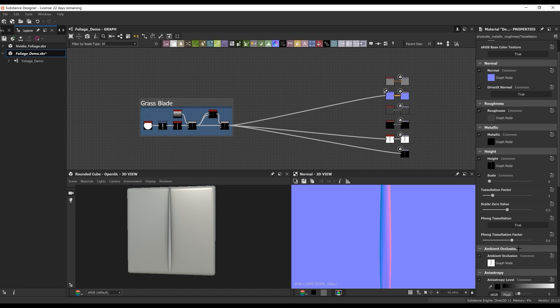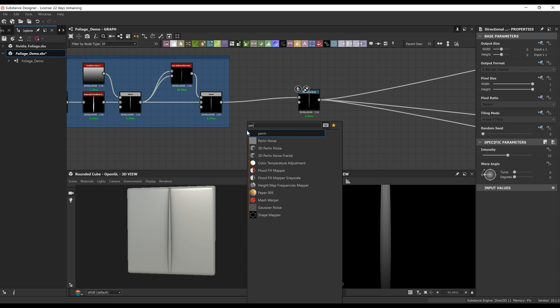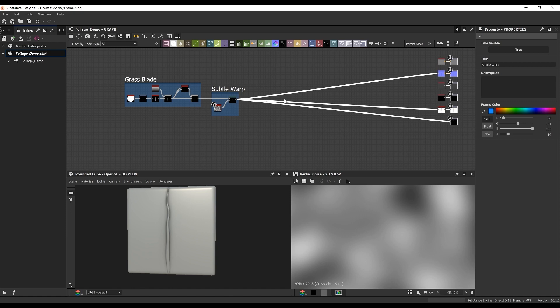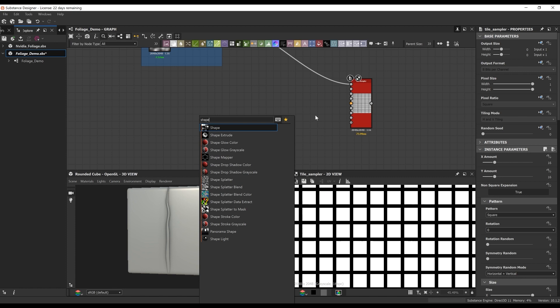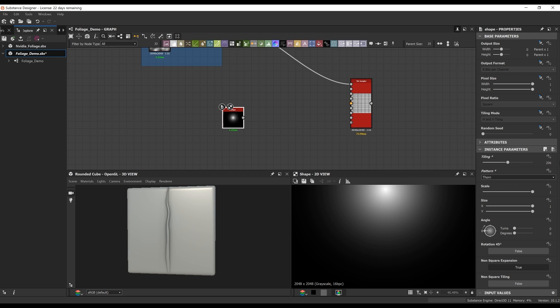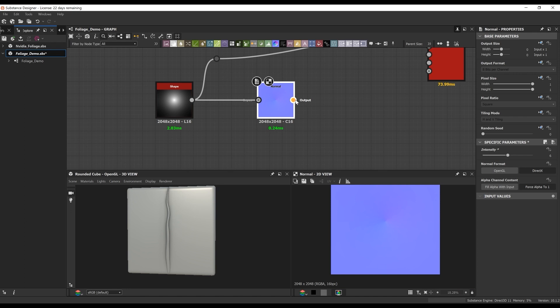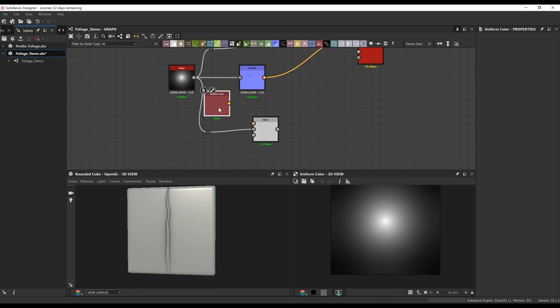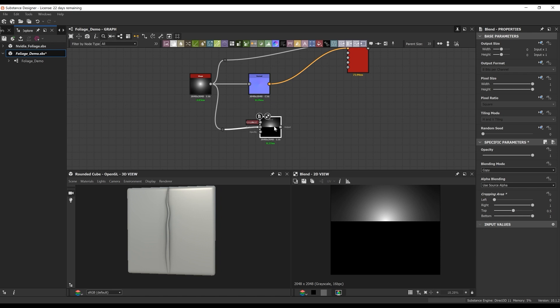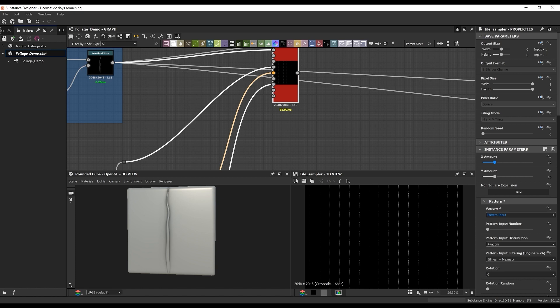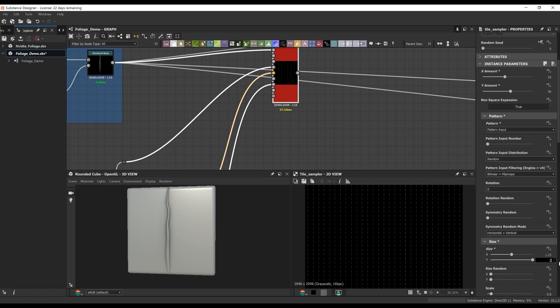Once I have the grass blade, I want to give it a subtle warp so it's not completely straight up and down. I do that by feeding a Perlin noise into a directional warp and setting it to a low amount. Once we have that grass blade, we're ready to start plugging into the tile sampler. Before I start messing with the parameters in the tile sampler, there are a few inputs I'd like to connect. I start off with just a basic shape — I believe it's a thorn — and create a few different outputs that will help when creating the grass patch.